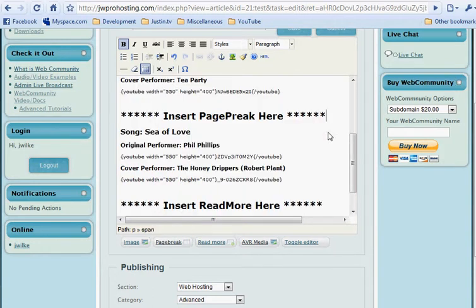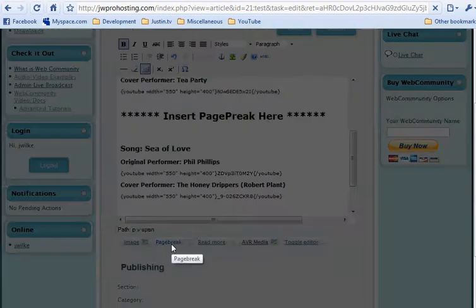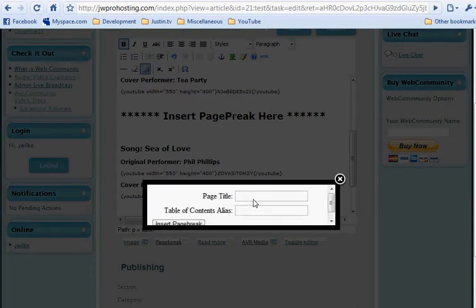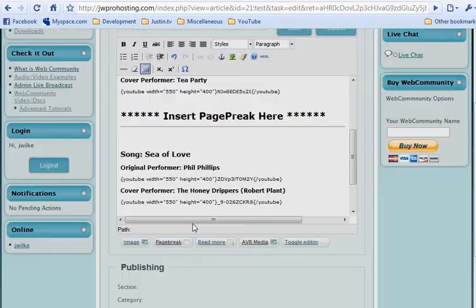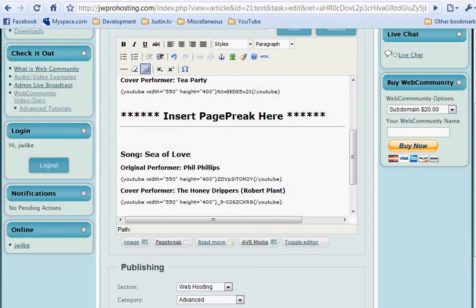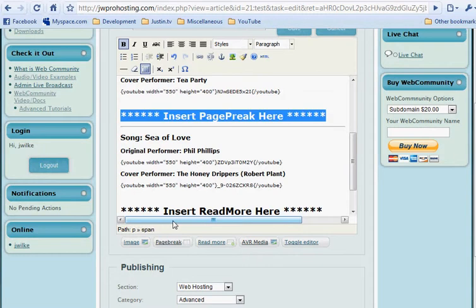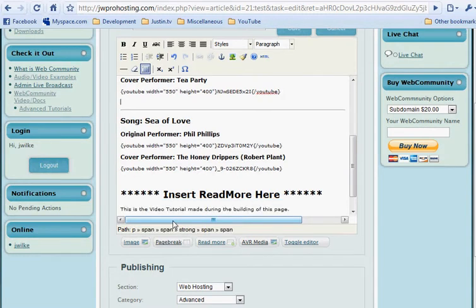Now we can do the same thing for the next one. Just hit enter, choose page break, enter the page title, choose insert page break. Move it up a little bit, go up, delete the text. Now we can move up a little bit.